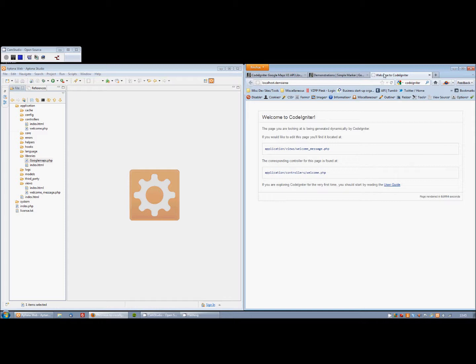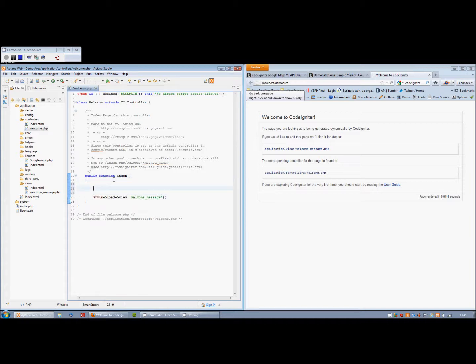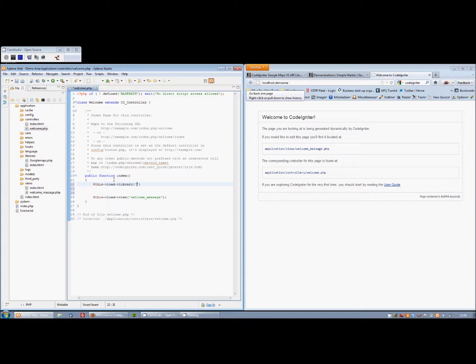Okay, so going back to CodeIgniter, let's open the view. Again, like I said, this is a default installation, so we will work from scratch. To load the library first, what we do is this load library. Anyone familiar with CodeIgniter will recognize this syntax.